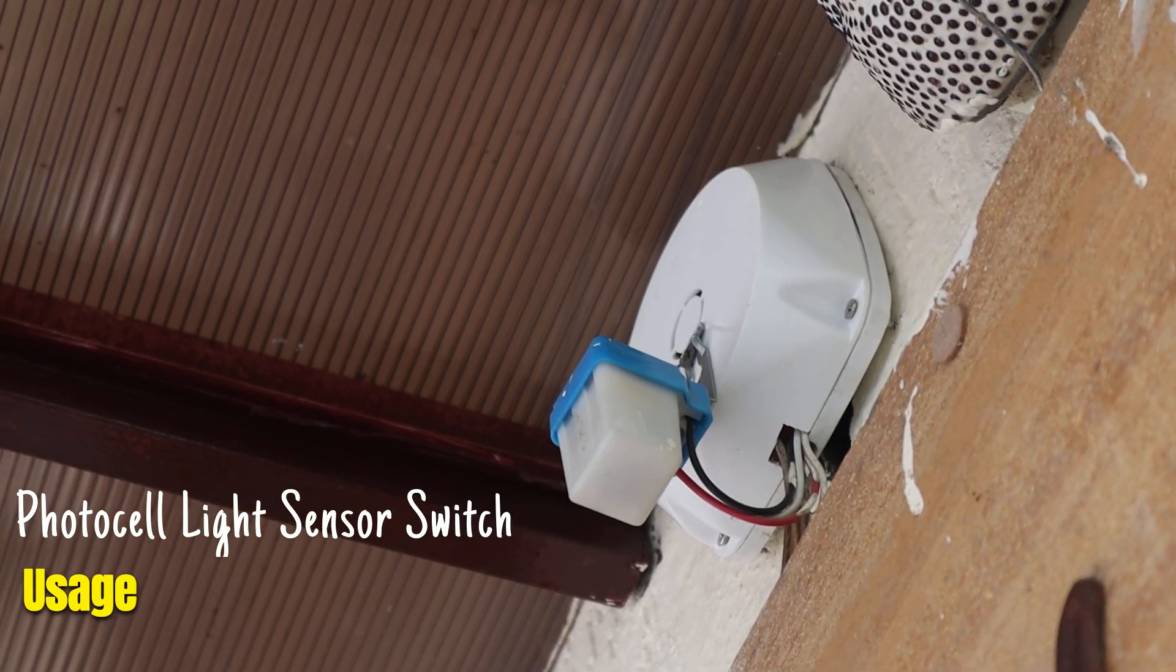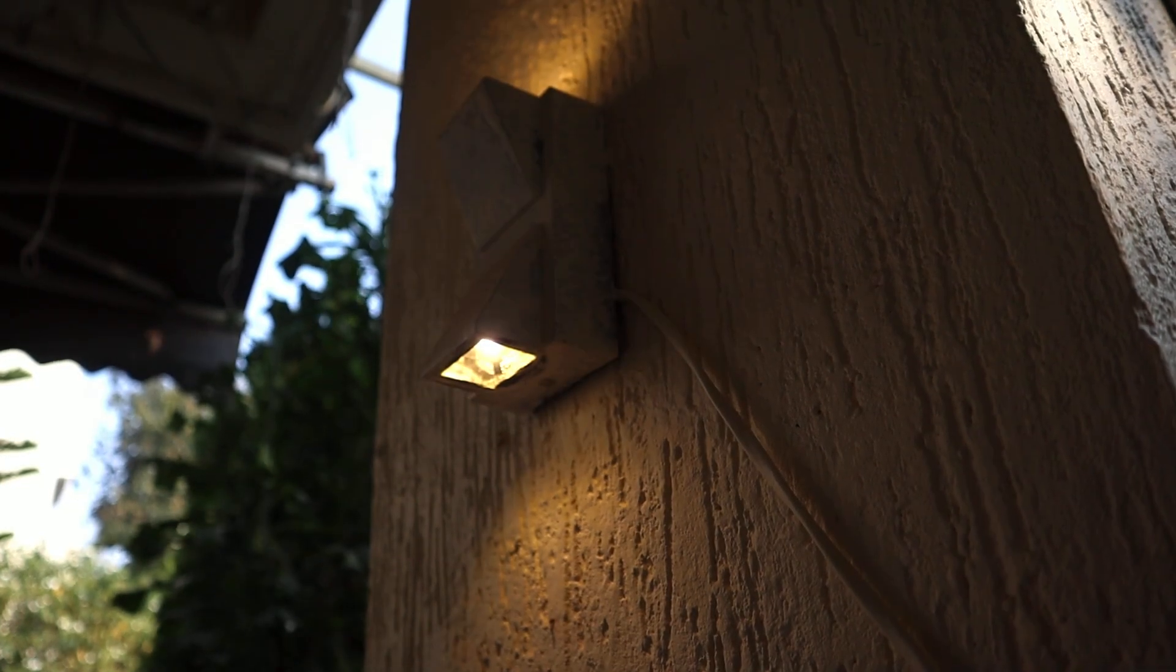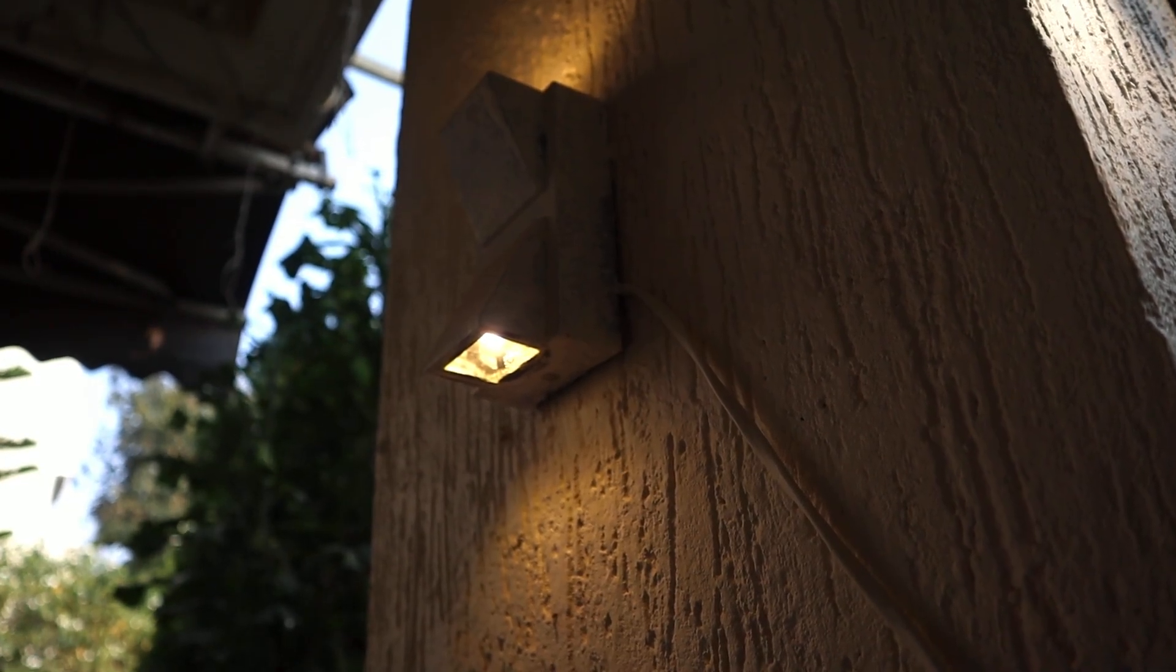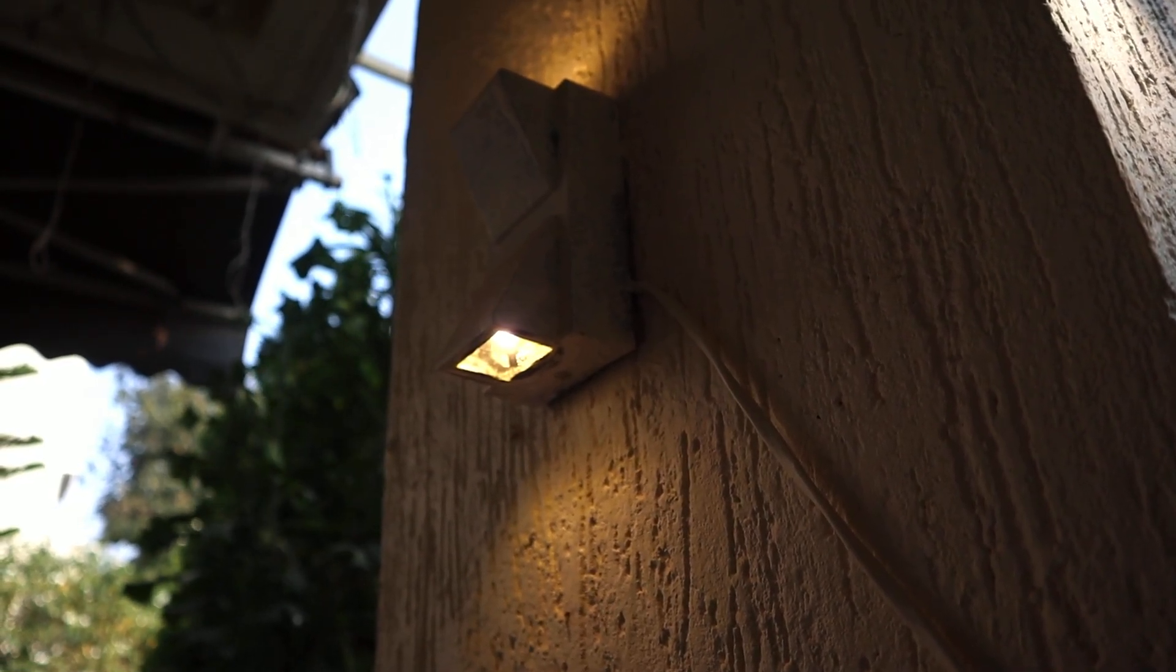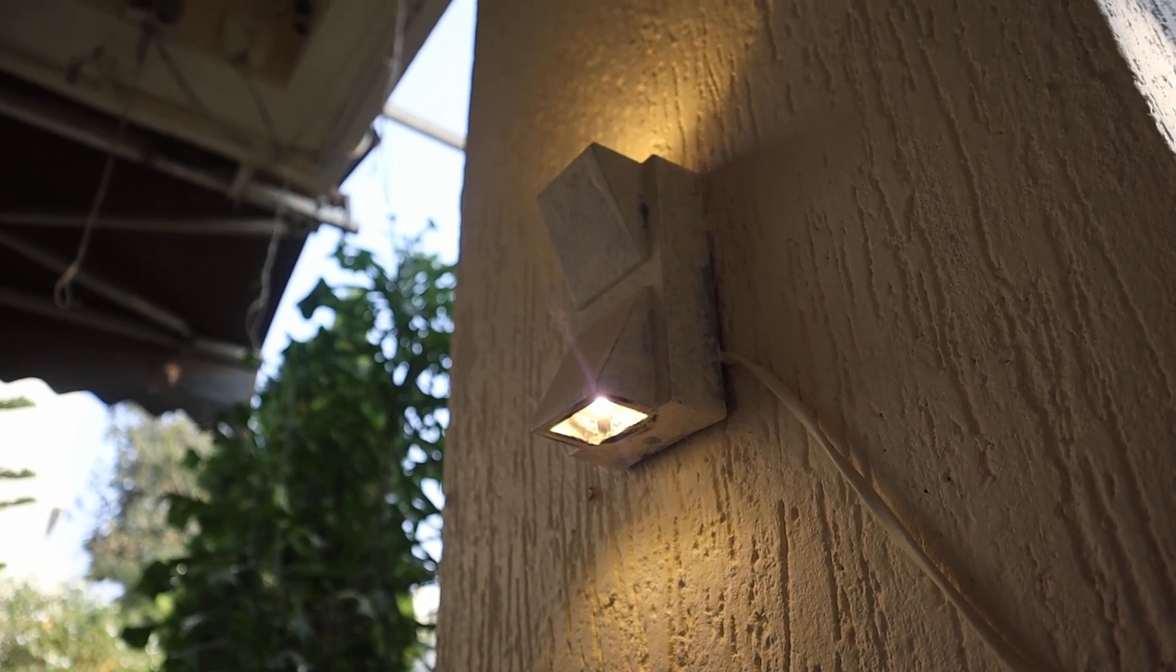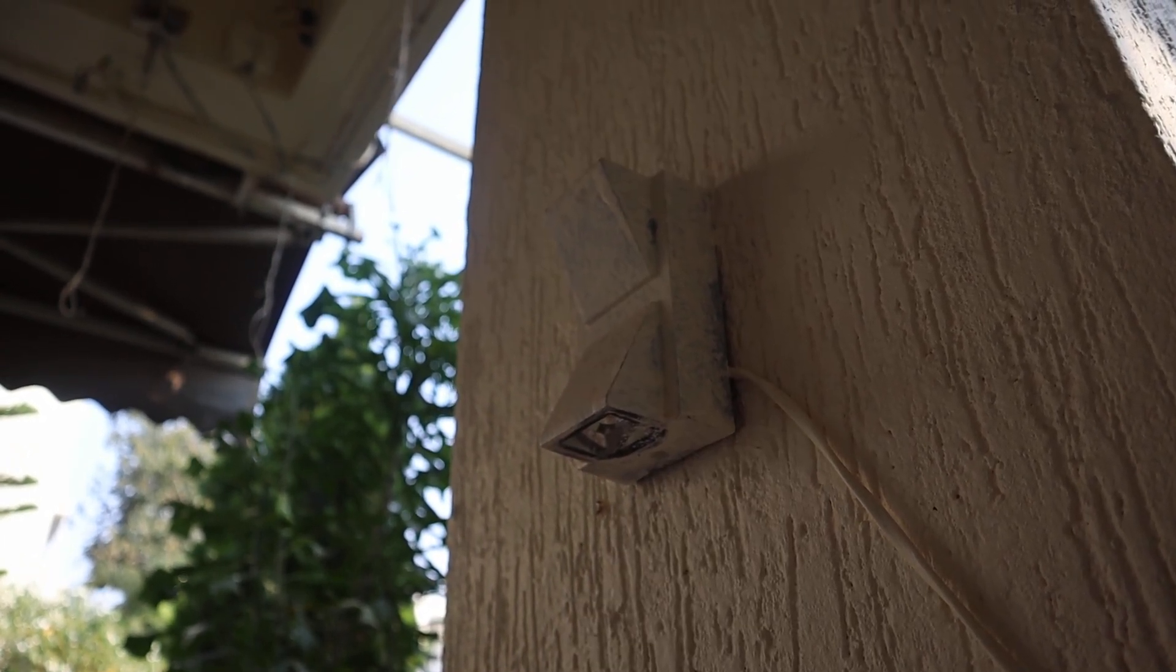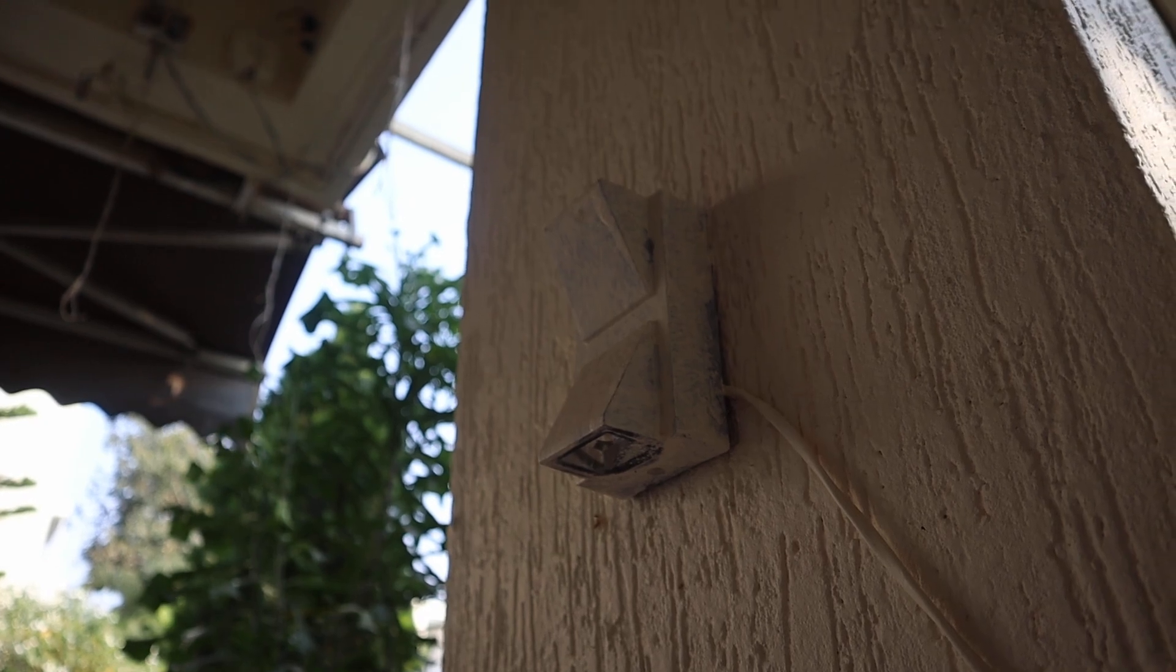As the sun sets, the photocell automatically turns on your lights for safety and visibility. When daylight returns, it switches them off. No more worrying about switching it off manually, and it helps save electricity.